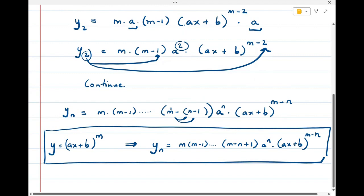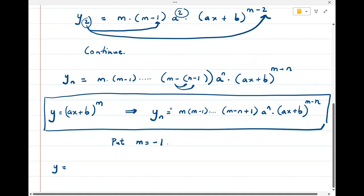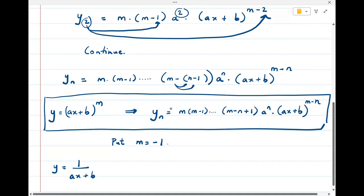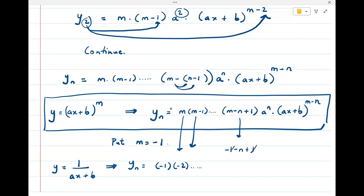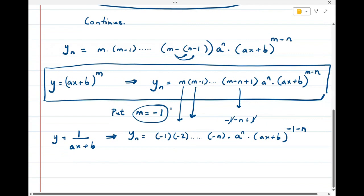Now if we put m = -1 in the above formula, y becomes (ax + b)^(-1), which is 1/(ax + b). So what does the formula become? yₙ becomes (-1)·(-2)···(-1-n+1) · aⁿ · (ax + b)^(-1-n). The terms (-1)·(-2)···will simplify as the product of these negative factors.